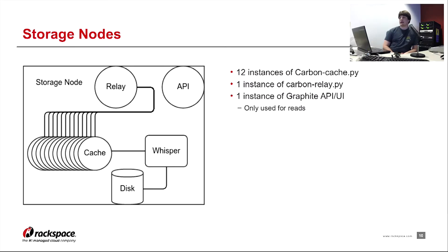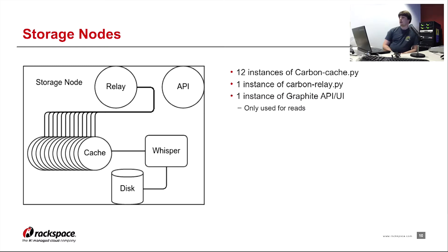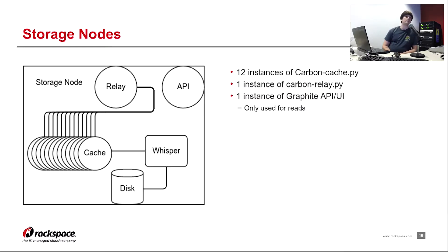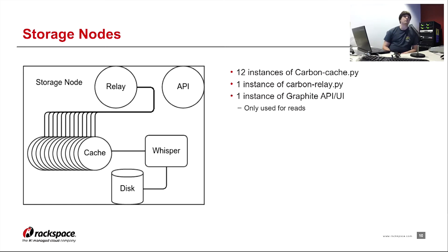So if we take a detailed look at one of the storage nodes, we have a single storage node with a single relay, a single API, 12 carbon cache instances, and then whisper writing to disk. So if I was a metric that was coming into this storage node, I would first hit the relay. The relay would then do consistent hashing or rule-based sharding and figure out which one of the carbon caches I would end up hitting.